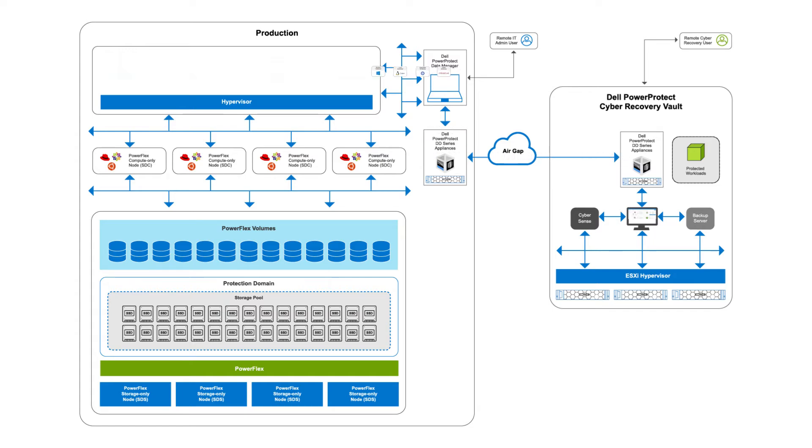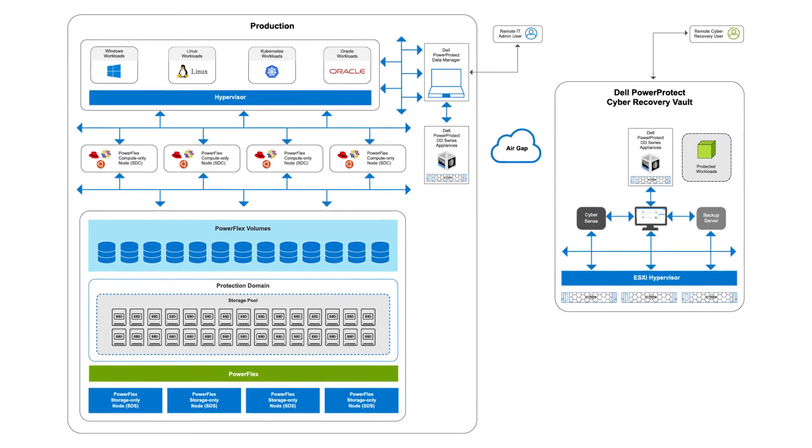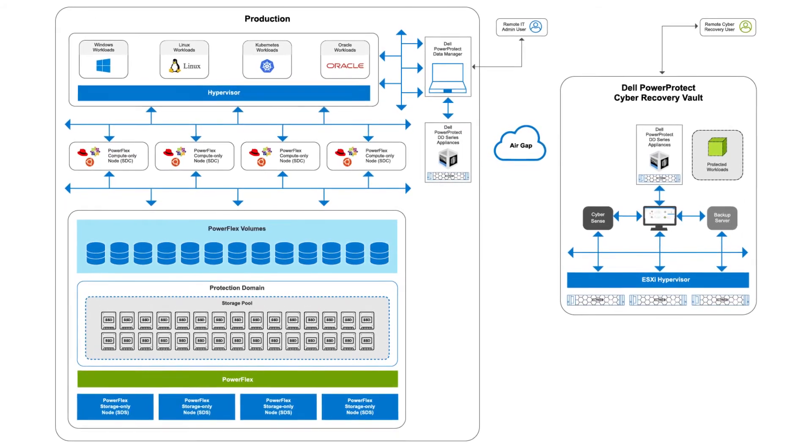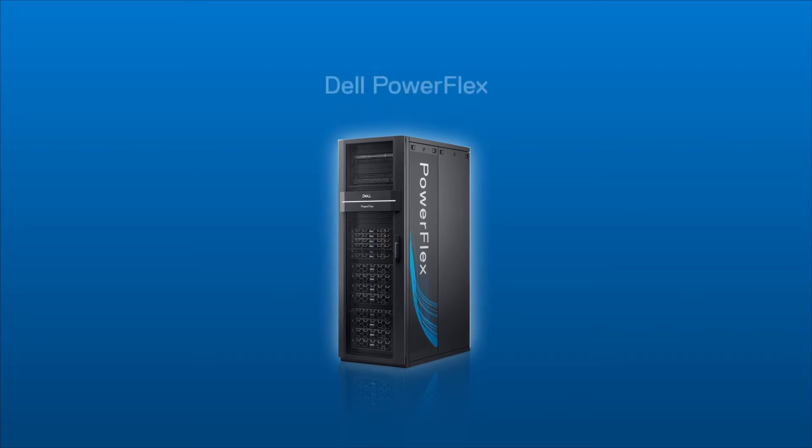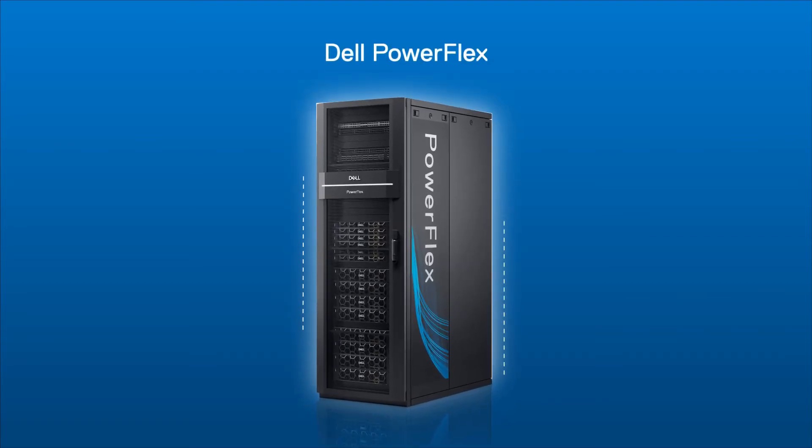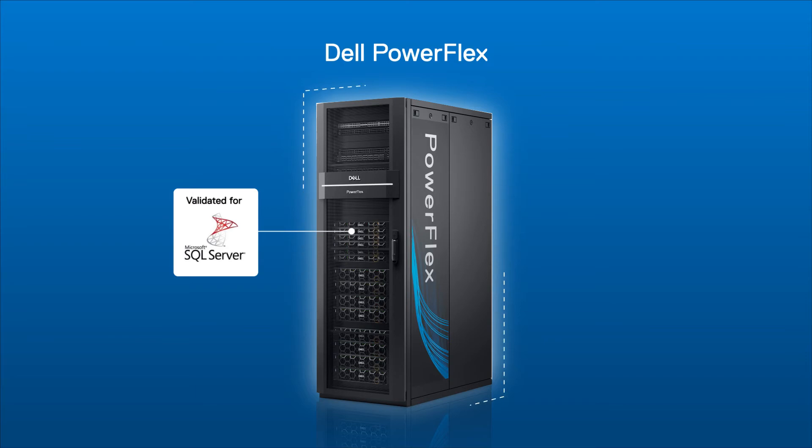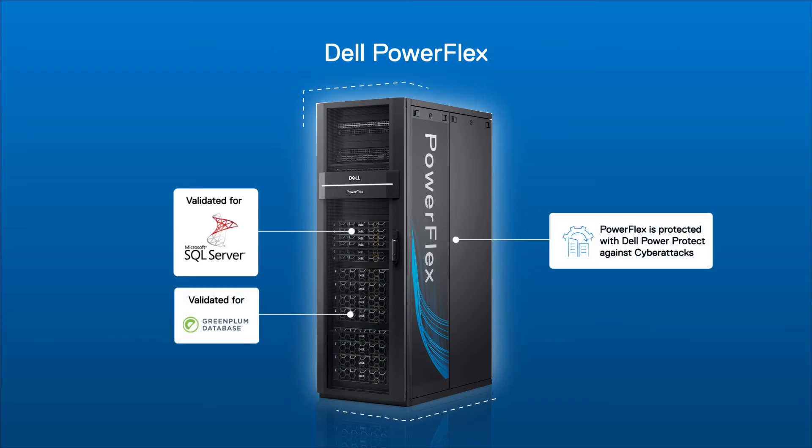Dell PowerFlex provides the infrastructure needed to deliver a fast, reliable, and secure environment. Using PowerFlex, Damien was able to help speed the inventory tracking system with Microsoft SQL containers, deliver a win for the web team with the new Greenplum database, and keep them secure with Dell Power Protect.